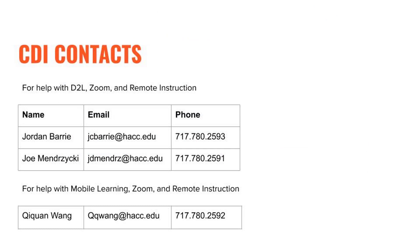Alright, so those are the basics of creating a Dropbox submission folder in D2L. If you want more information on how to review, assess, grade, and provide feedback for student submissions, click on the link at the end of this video. I hope you found this video useful. Please don't hesitate to reach out to the CDI team for help if you ever get stuck along the way. All the best.